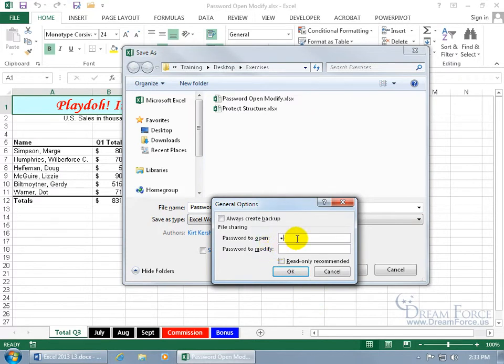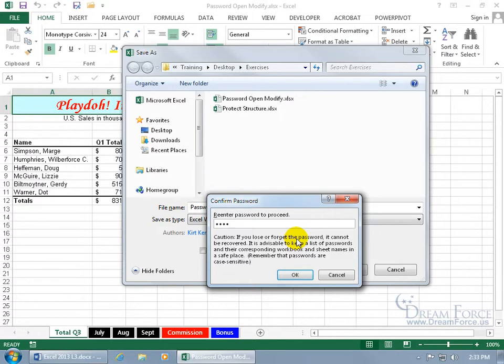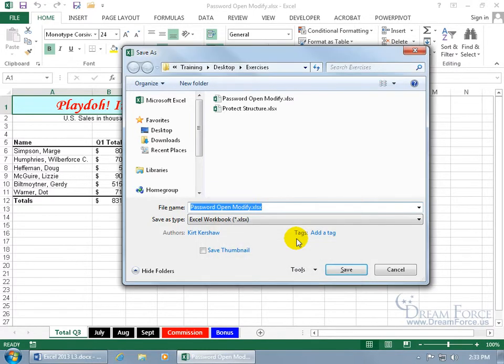First let's do password to open. Go ahead and type in a password — I typed in 'pass', P-A-S-S. Hit Enter, then it'll ask you to type it in again to confirm it, then hit Enter again.